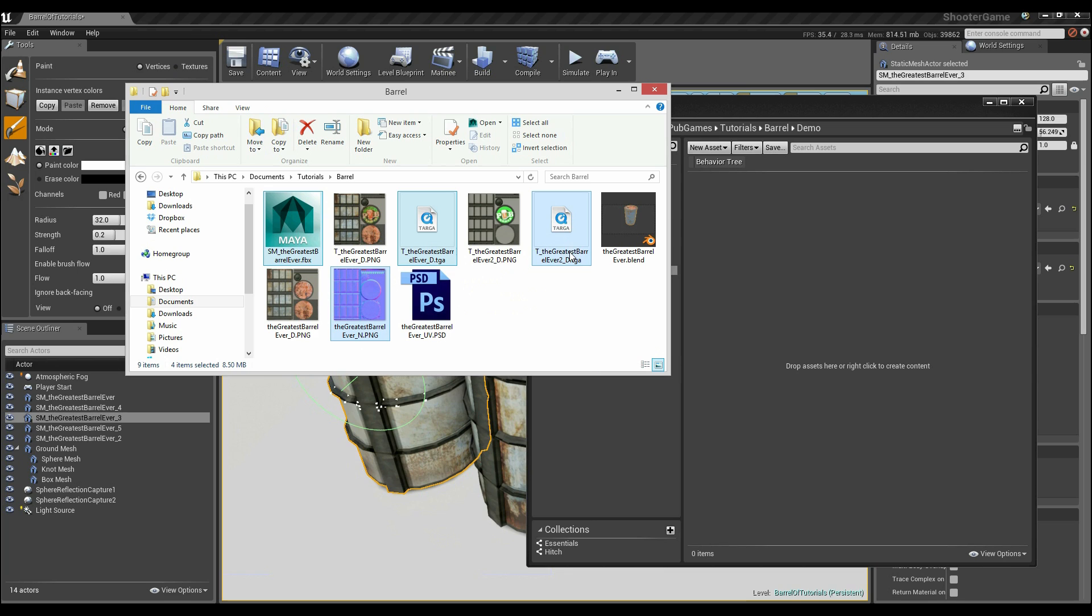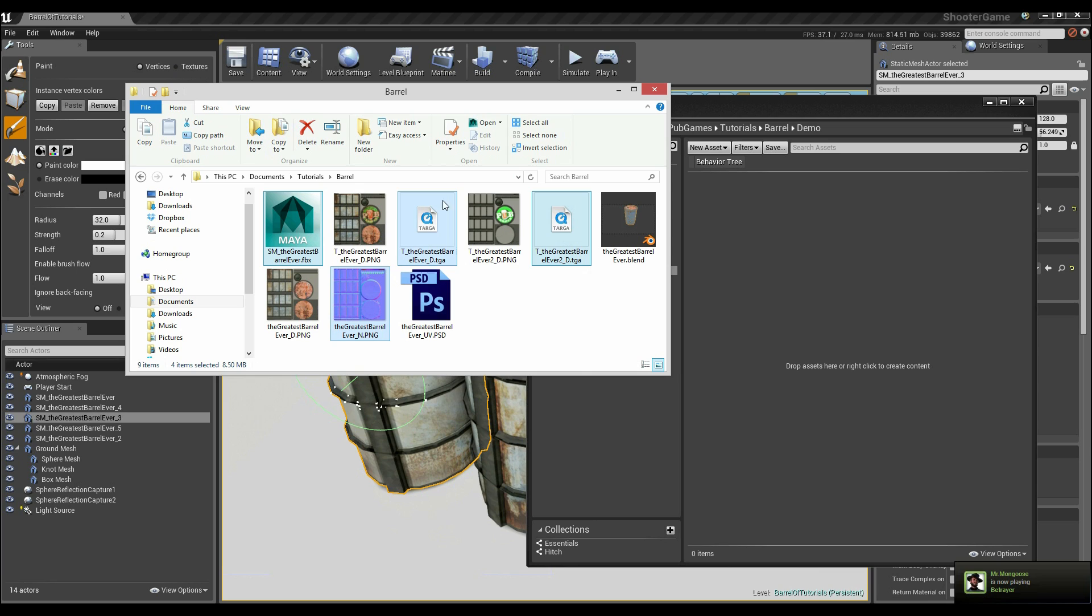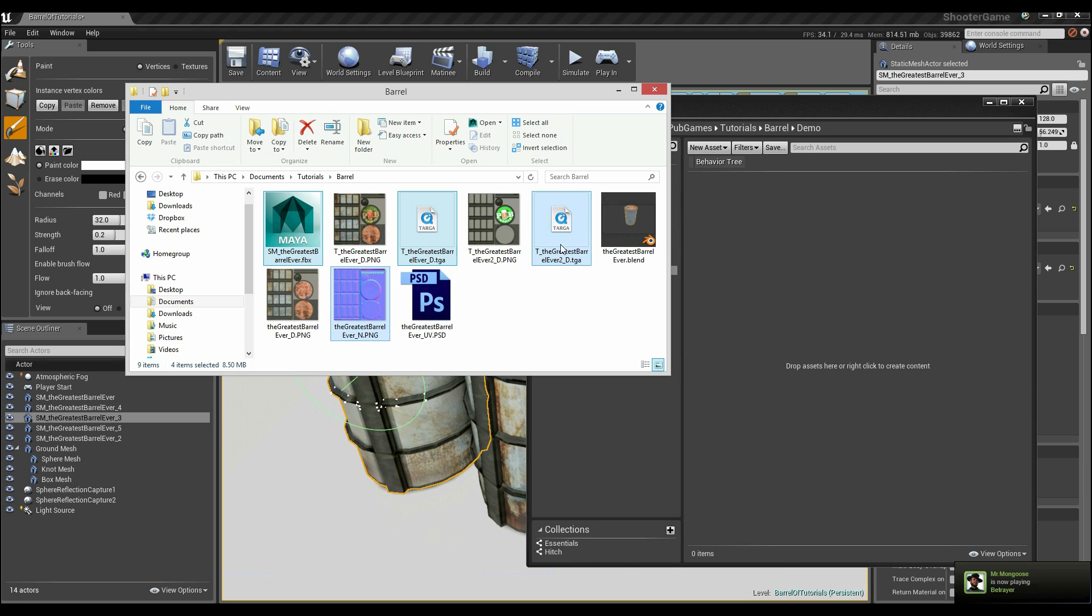Now one thing I want to bring up before we continue is that I've actually included a rough specular map inside the textures of the Targas. So the alpha channel makes up the specular map. Anyway, click on these, drag and import.